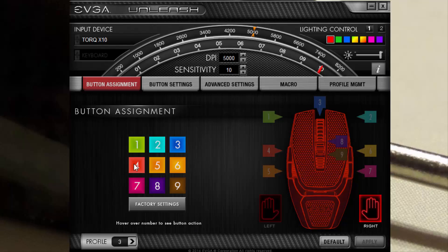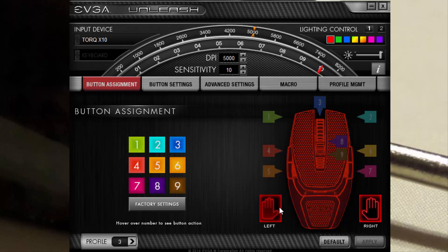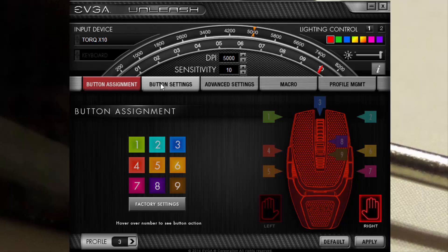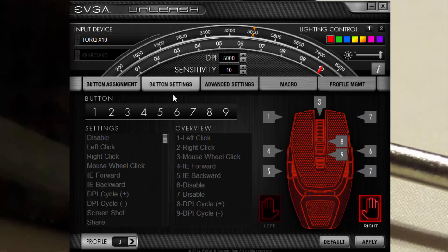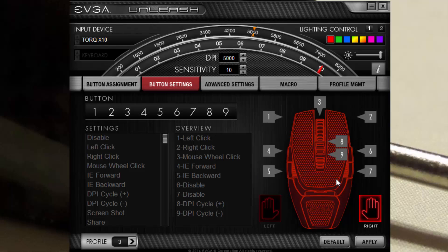You can assign different buttons, what you want these buttons to do. You can make it a righty or lefty mouse. You go into button assignments and here you can also tell what you want everything to do, lefty and righty.